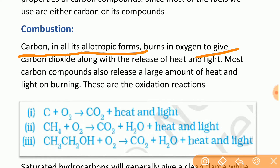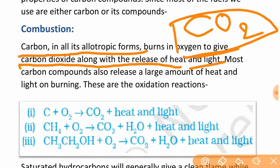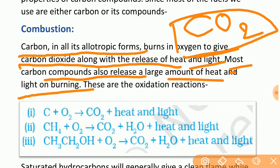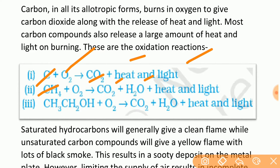Carbon in its allotropic form burns in oxygen to give carbon dioxide along with the release of heat and light. Carbon allotropic forms burn in the presence of oxygen to give CO2, heat, and light. Carbon compounds such as petroleum and kerosene also release large amounts of heat and light on burning. These are oxidation reactions: carbon burns in oxygen to give CO2 plus heat and light.